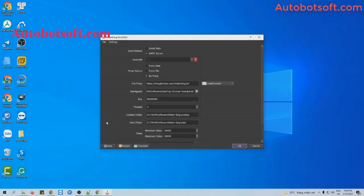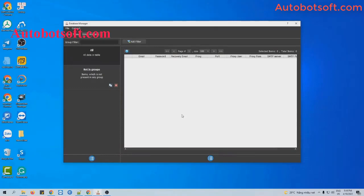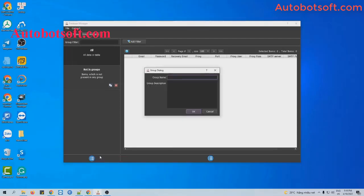Next is the account section. You click on the icon for data and you will see the database manager dialog box. You will import data into this dialog box, and there are two ways to do it. The first one is manually. Click on this icon, select add group, and type the group name here. For example, I will type tutorial, then click OK.